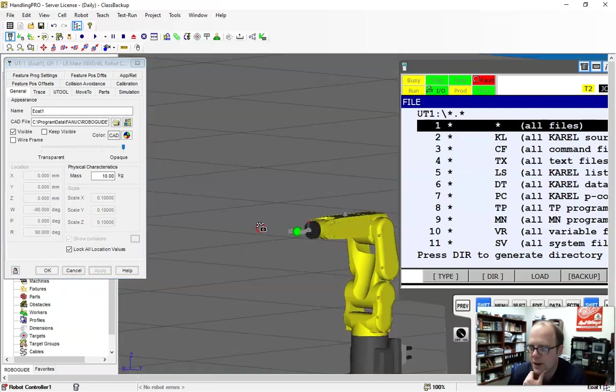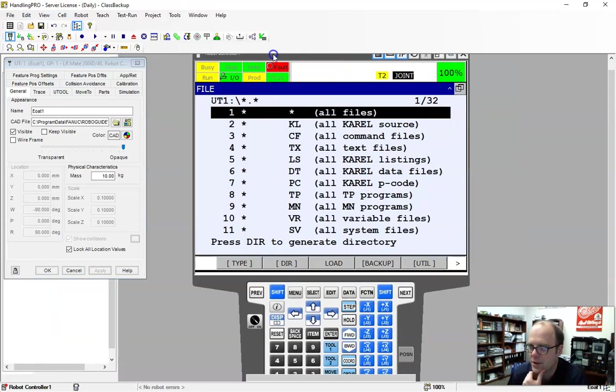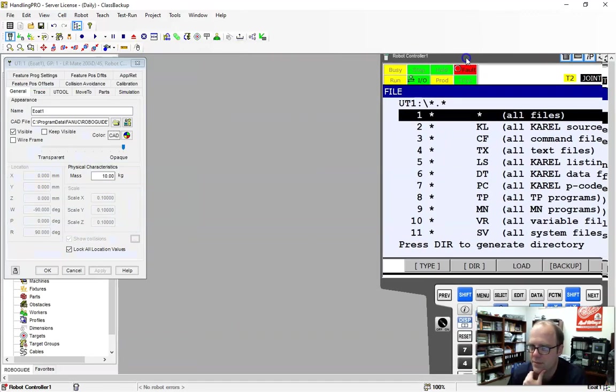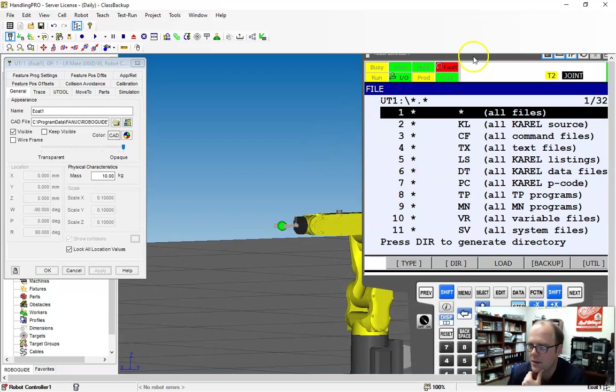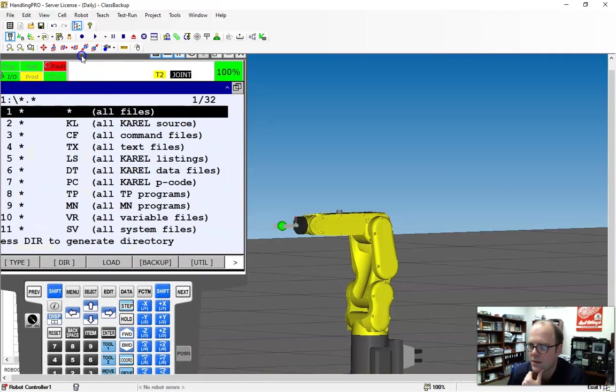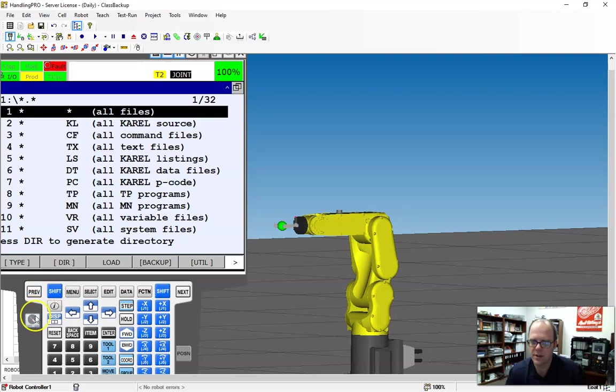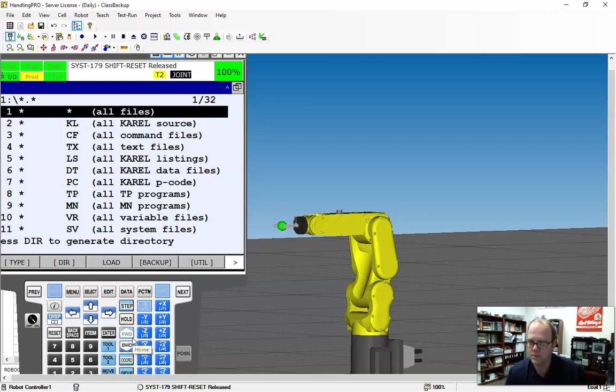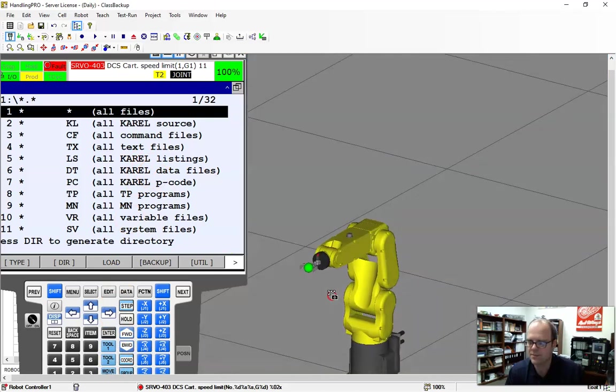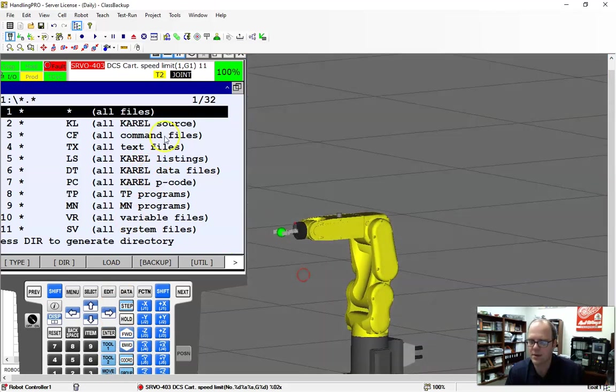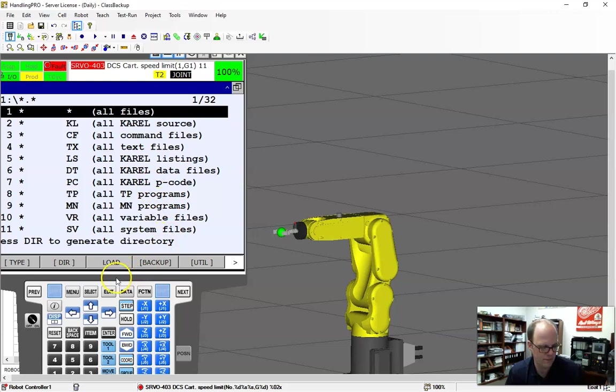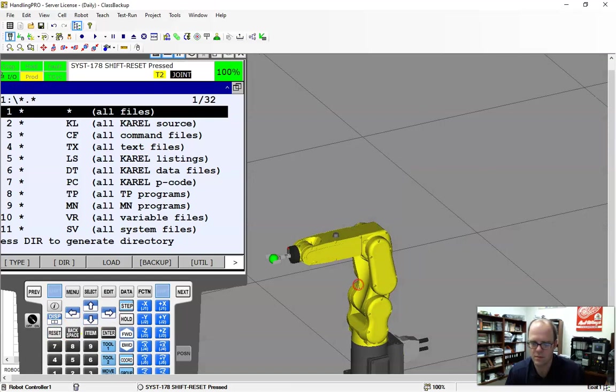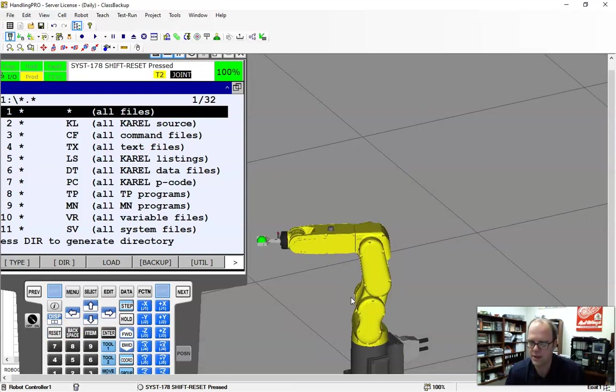So now if I jog this robot. So here's my teach pendant here. Let me go back over here. And if I hit down, let me turn on my teach pendant, hit shift, reset. And let me just do a swing X. Oh, DCS limit.